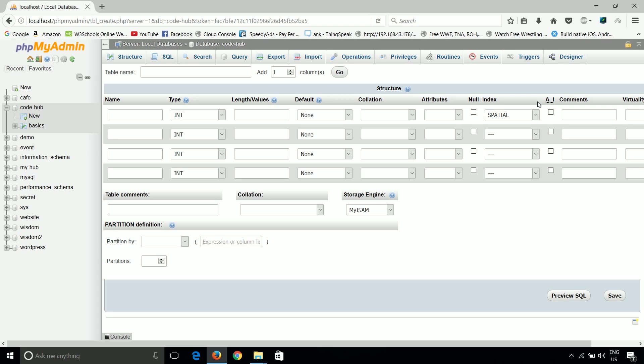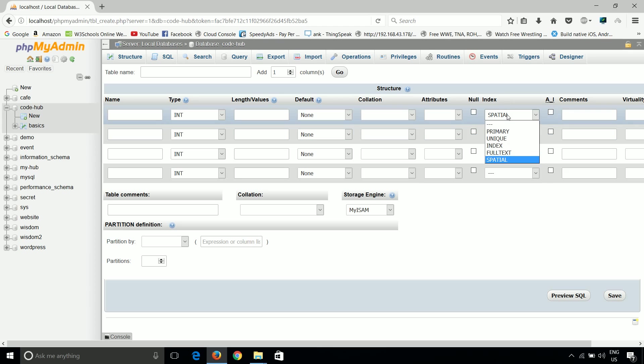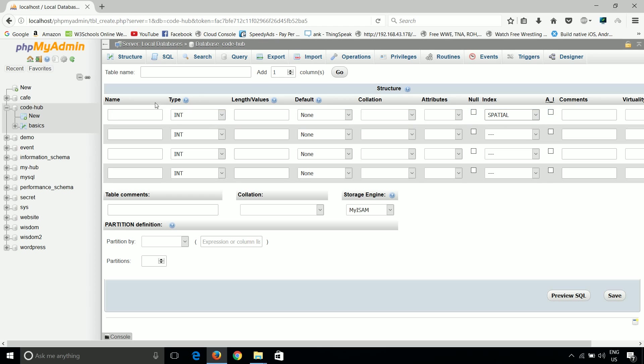Unlike the above three - unique, primary, and index - which are typically implemented internally using B-trees, which is part of data structures, full text is not implemented using B-trees. It is used in a narrow window. It's usually not used often, but we can use it to search longer text if we have longer text inside our database.